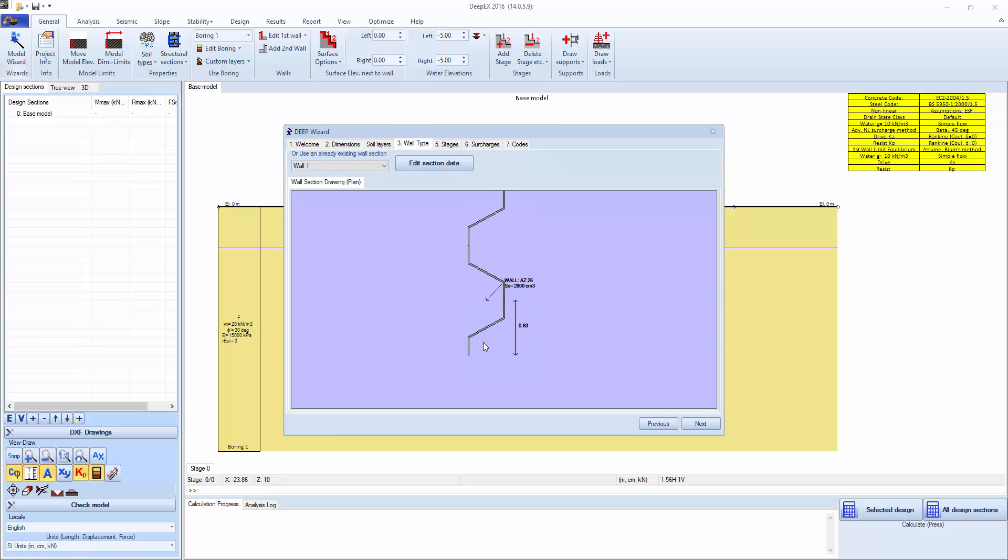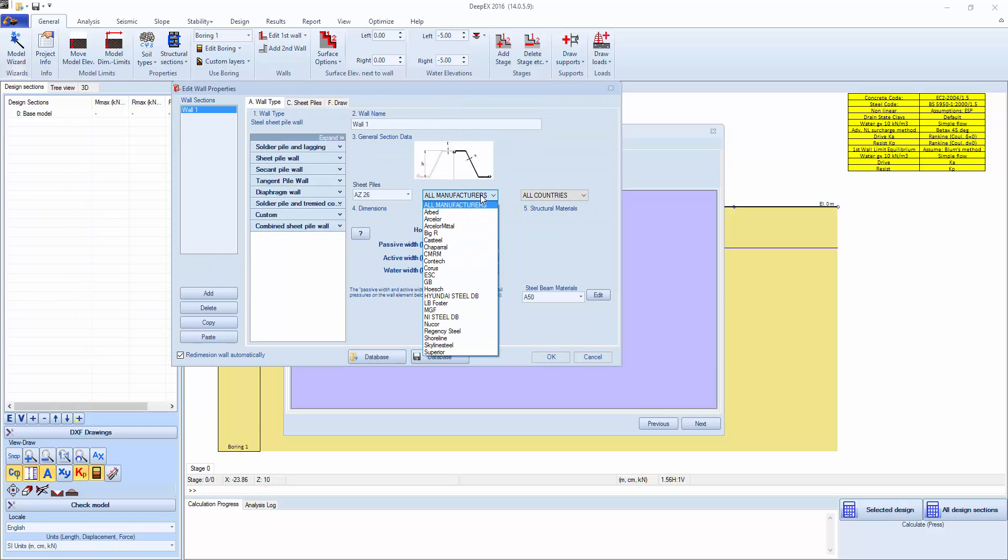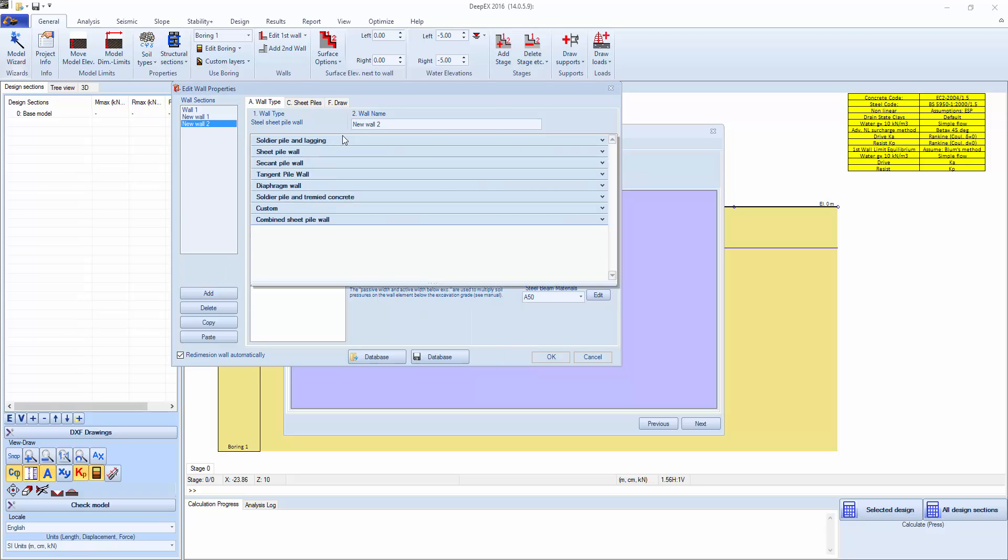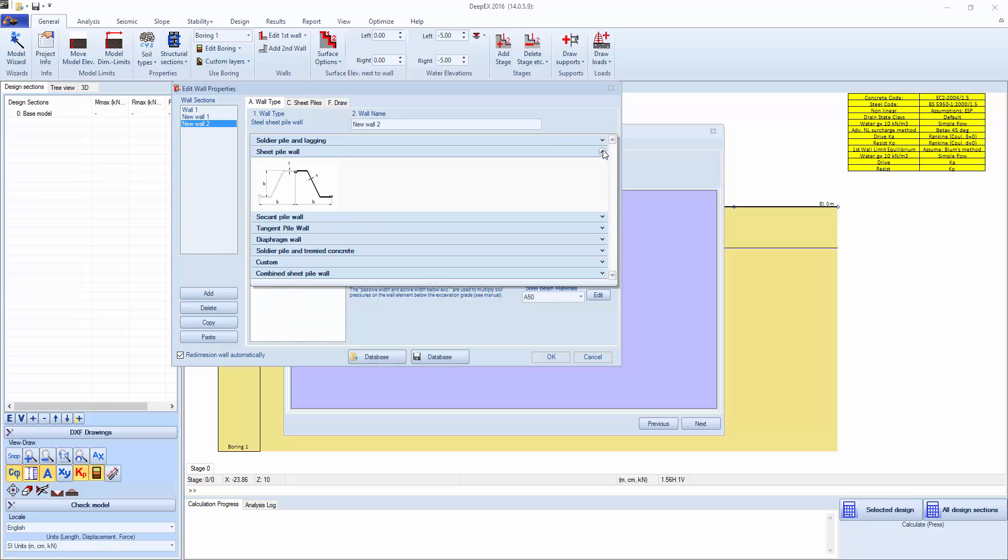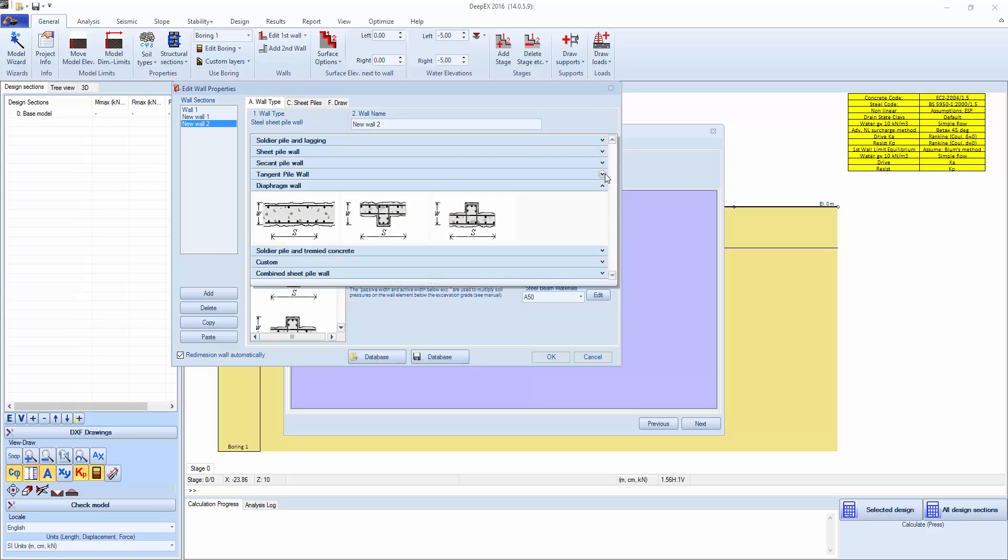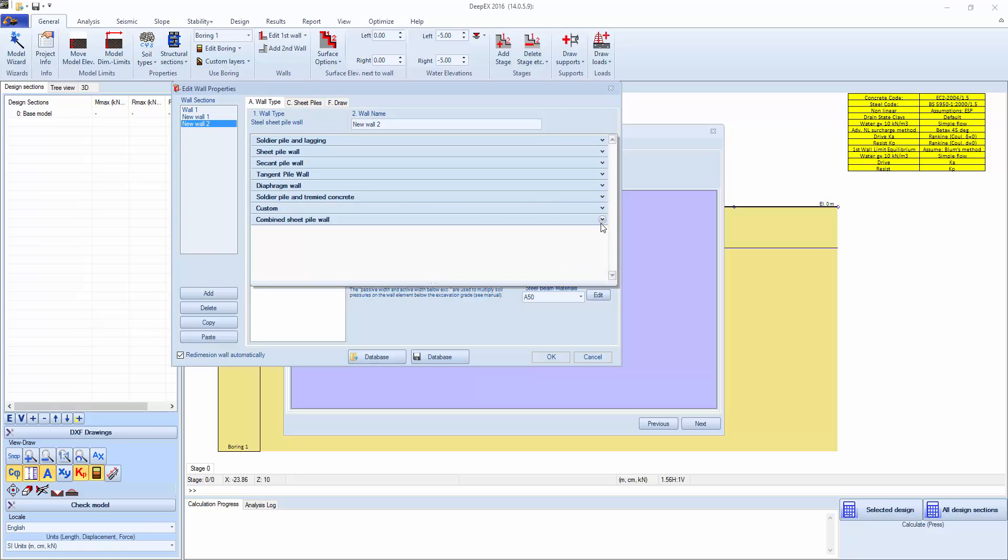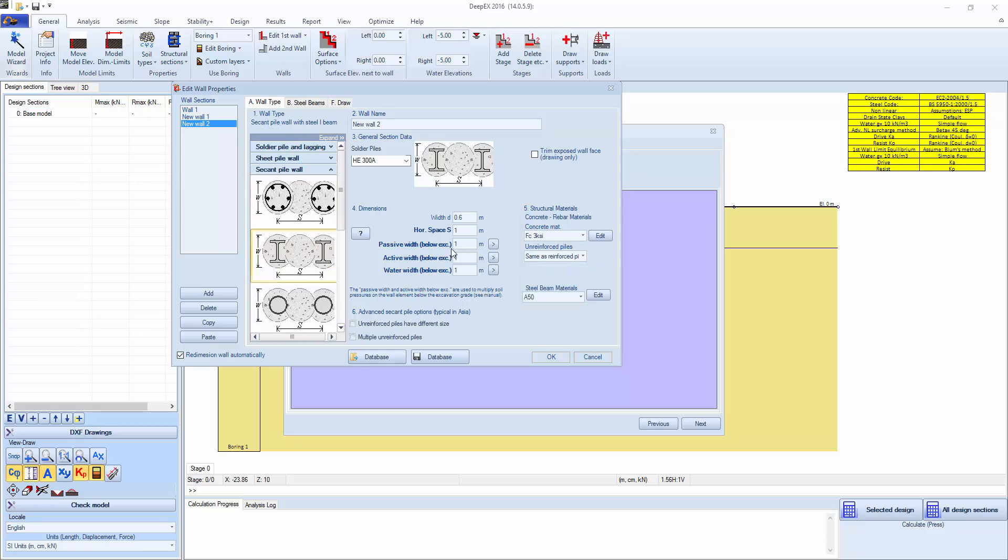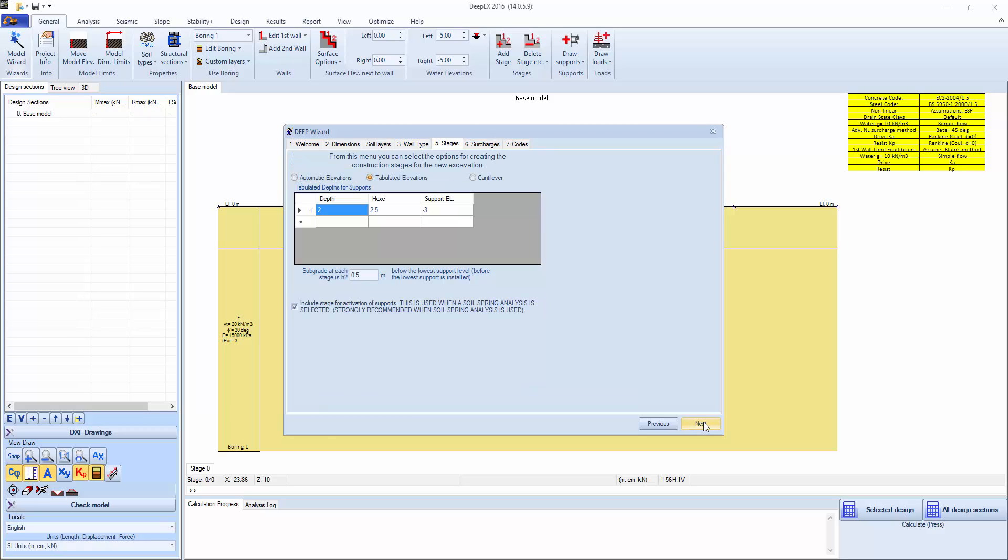We have a sheet pile wall, but we can click edit, section data. We can change and select the manufacturer, add new wall sections, and use different wall types like soldier pile walls, sheet pile walls, secant piles, tangent pile walls, diaphragm walls, soldier pile and tremie concrete, custom walls, or combined king pile walls. So we can actually add more sections if we wanted. But for this example we're going to keep the sheet pile wall. Click next.